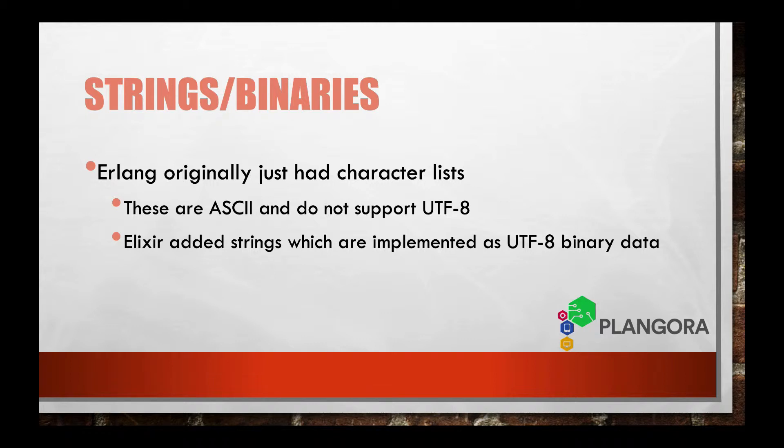And so several standards have come out and the defining standard is UTF-8 which Elixir strongly supports. And so they made up this data type called string which is a UTF-8 compliant representation in binary data of text. And I'm going to show you in a little bit how that all works.